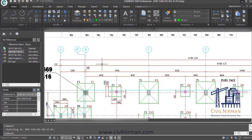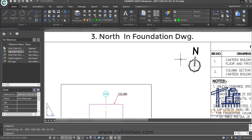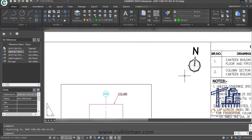For the layout of open foundation, first check whether the north direction is shown correctly as per the architectural drawing or not. North direction is crucial in architectural and foundation drawings for several reasons: orientation of the building, wind patterns, site planning and development — these are important aspects from both the architectural and structural points of view.